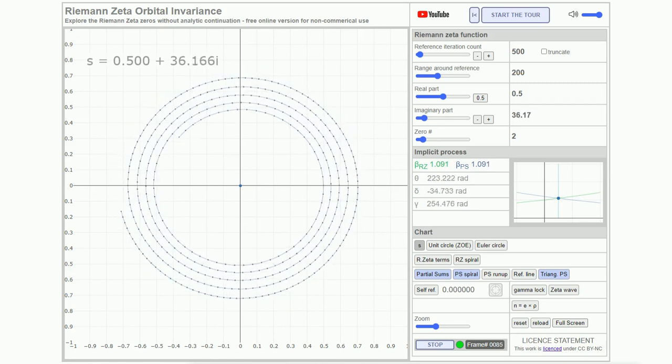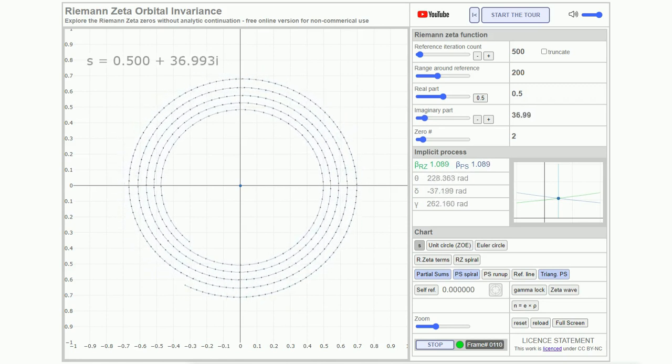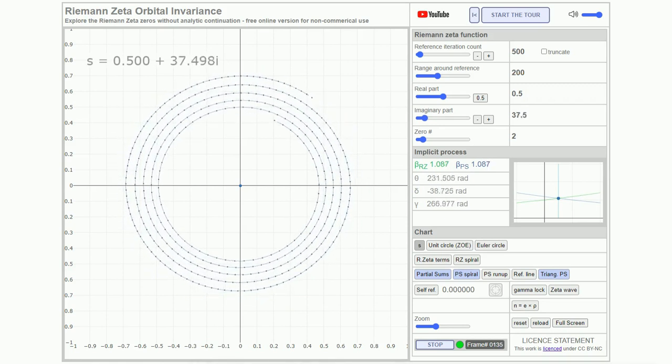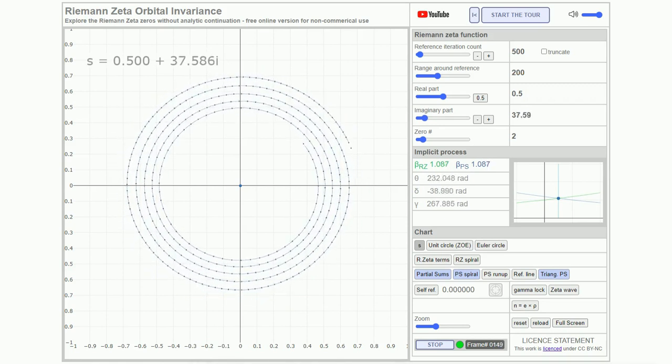While the centered plot aids visualization, it's crucial to note that this centering holds no additional significance.